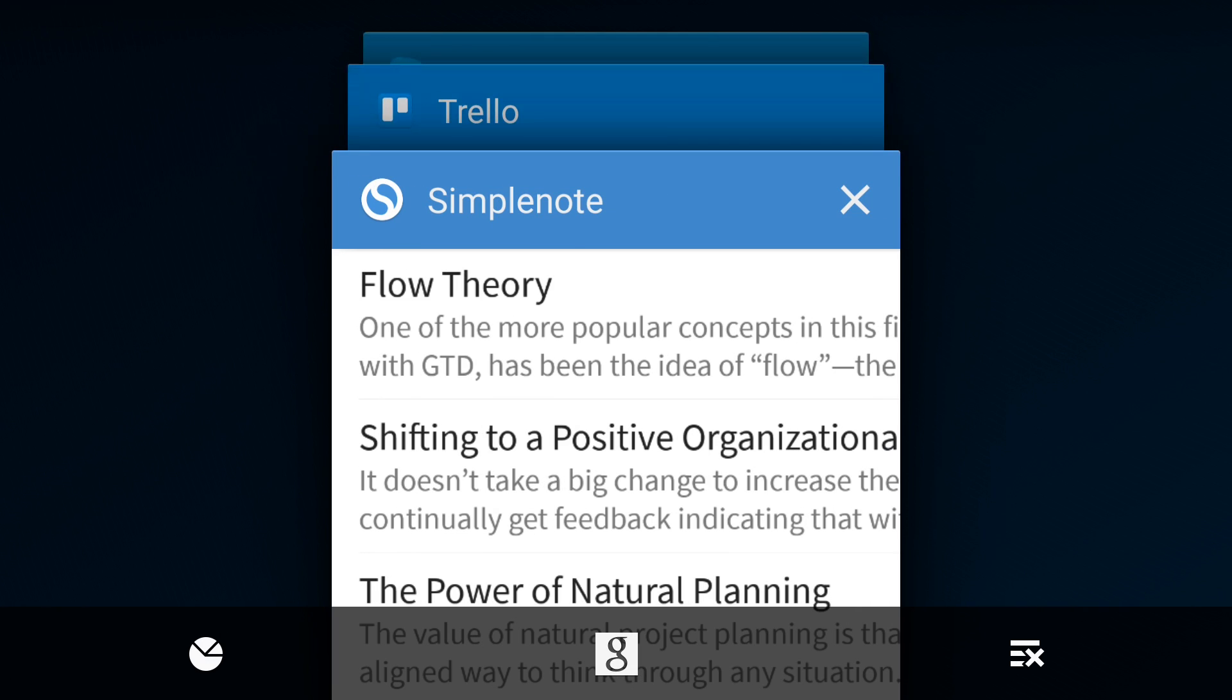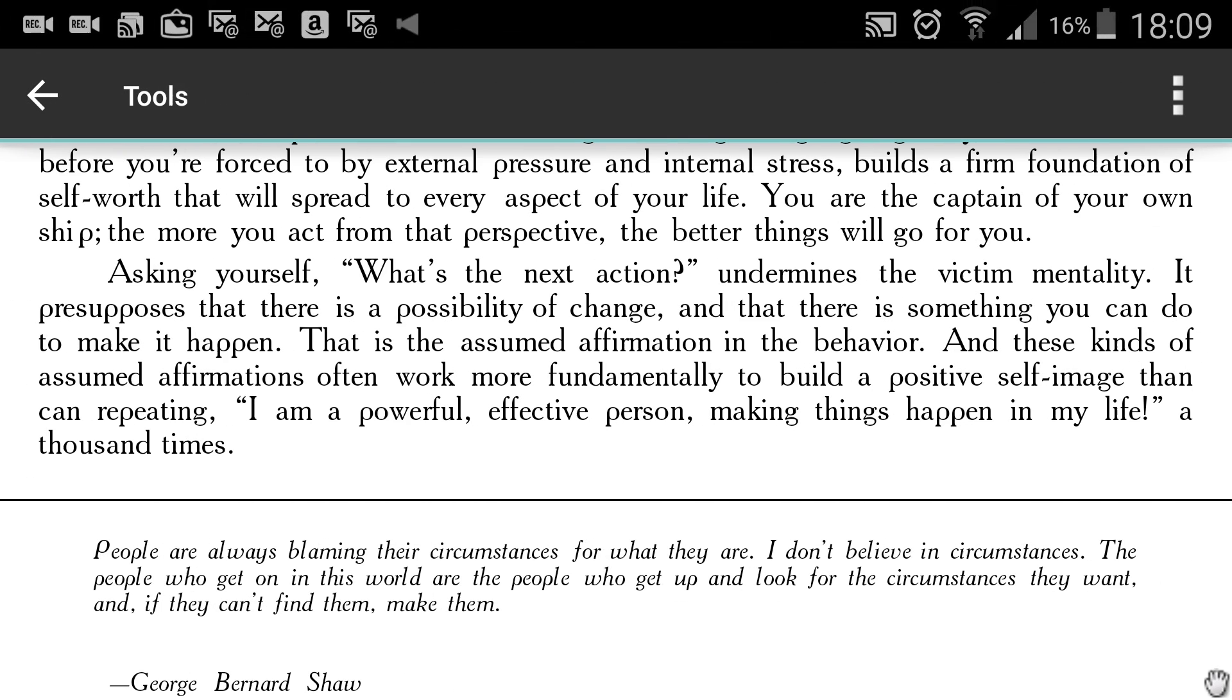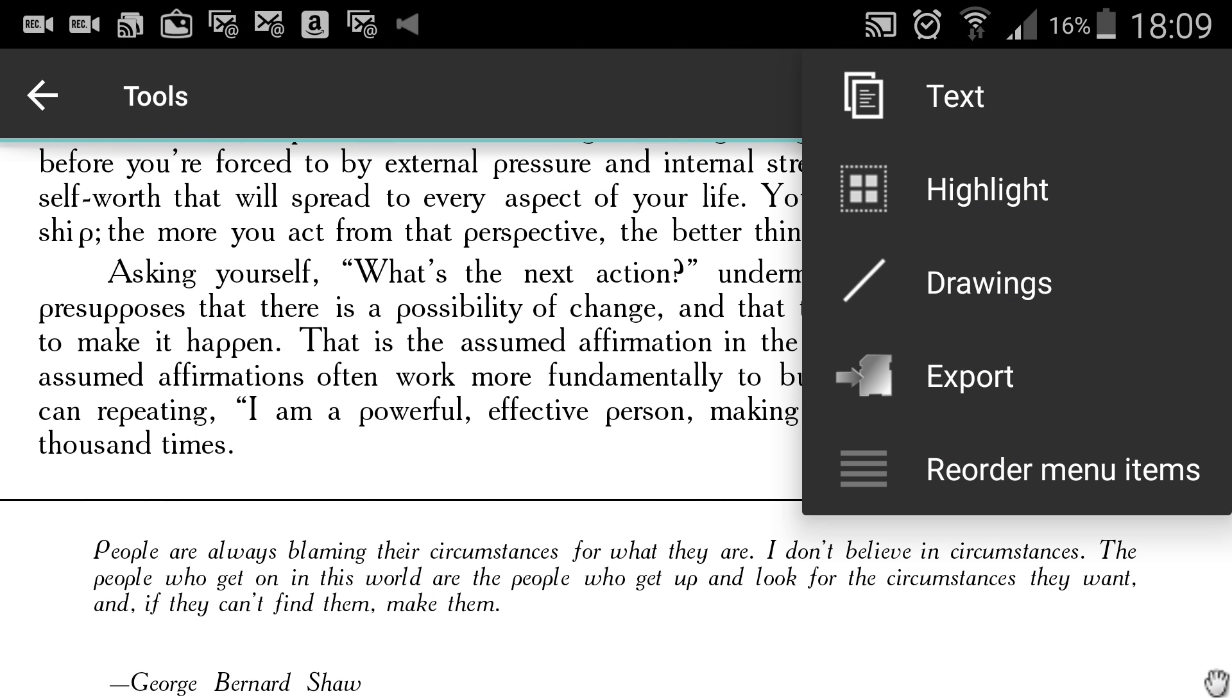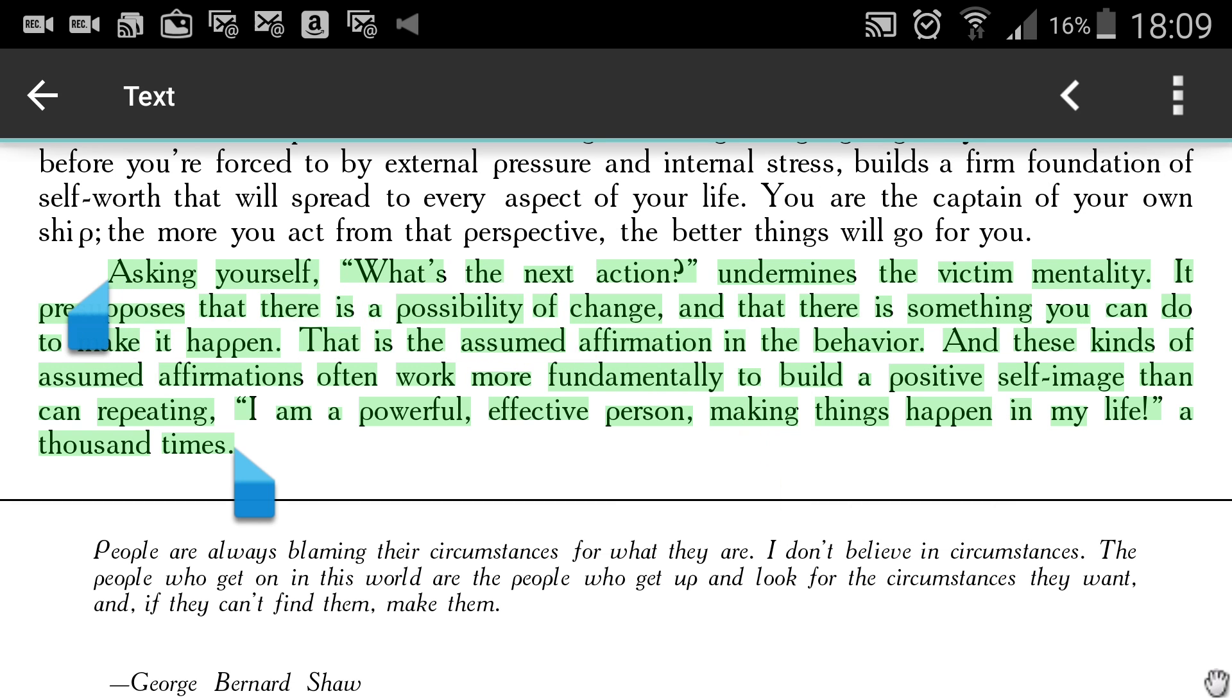Now install the SimpleNode app on your mobile device and connect to the same SimpleNode account. Each time you create a note with SimpleNode on your mobile device, it will automatically be synchronized with notes on your computer.